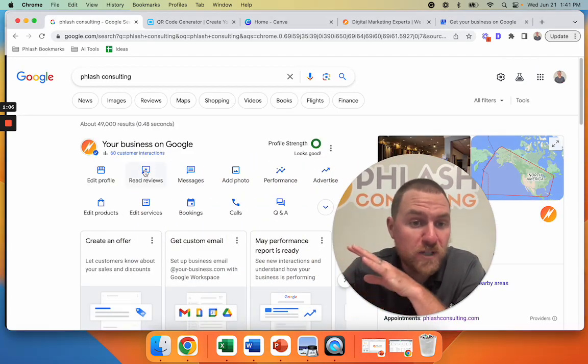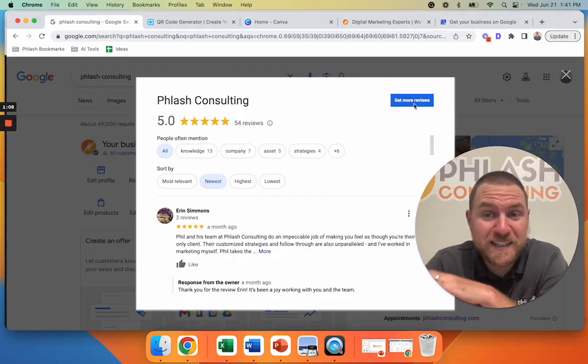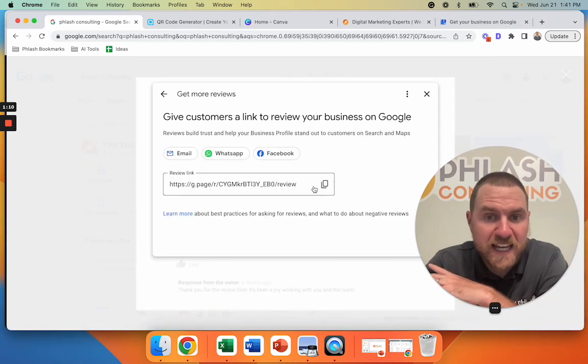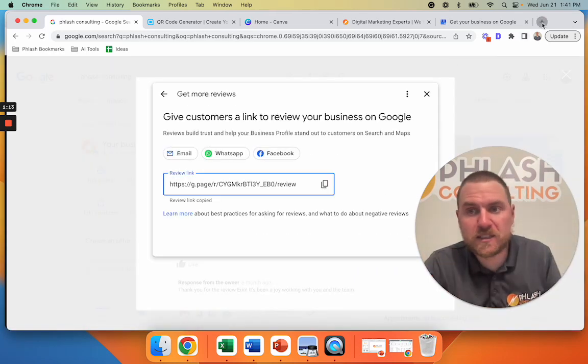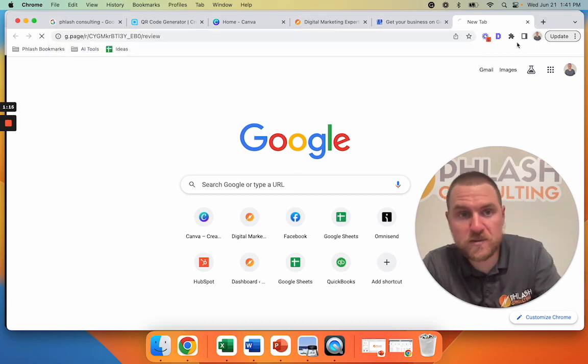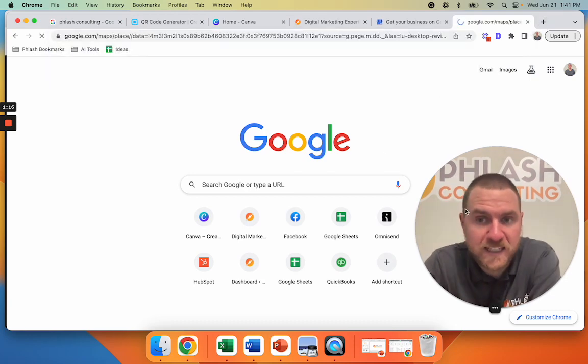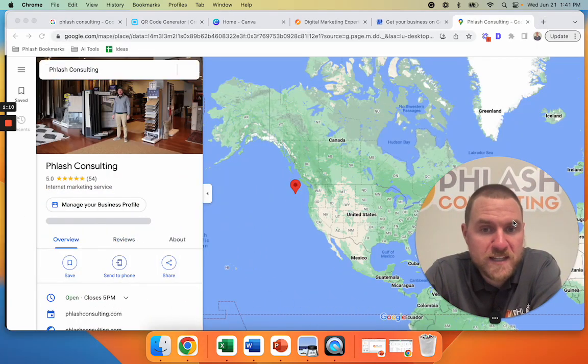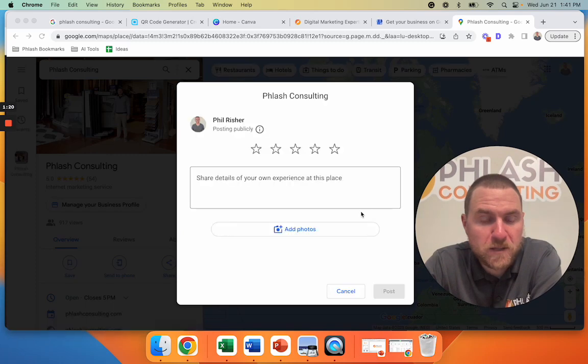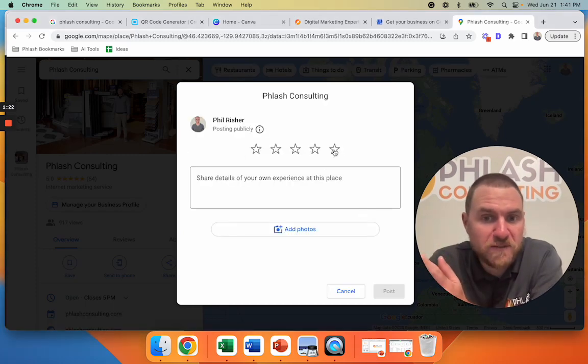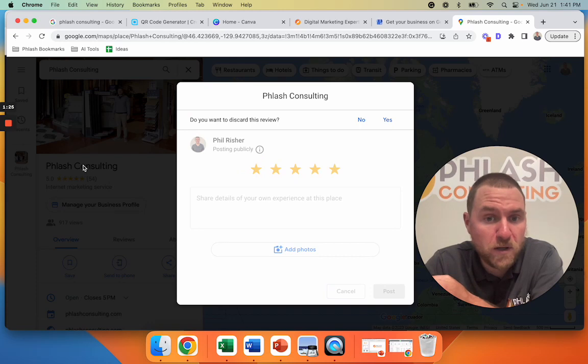So once you get your Google business profile, you're going to go to read reviews, get more reviews, and click on this review link. This is your custom review link. So you're going to test it out, just open a new tab and test it. It's going to pull up right here. Perfect. All good. We can leave a five-star review and post it. That's going to go straight to our account. This is what we want.